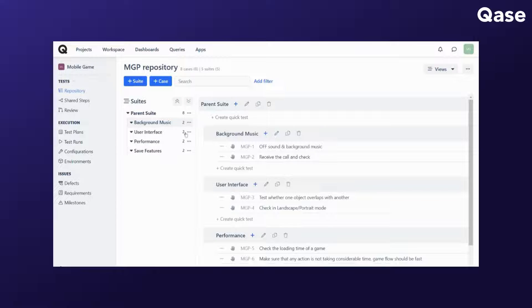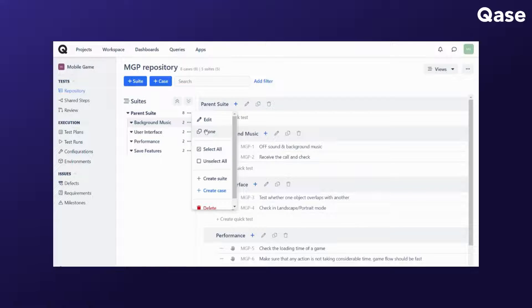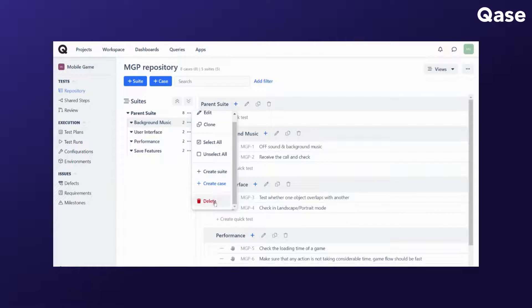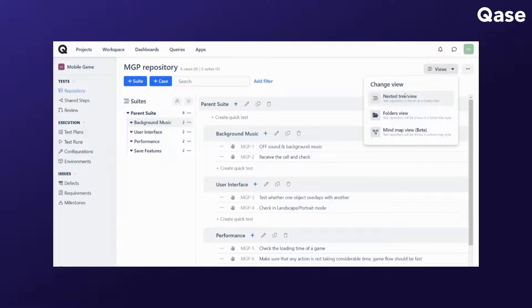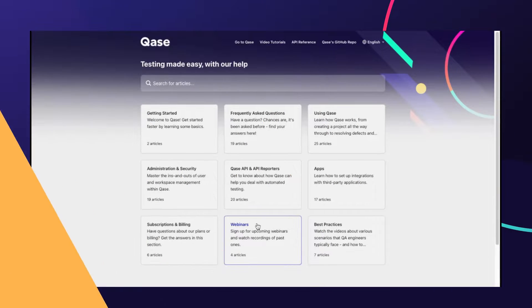Another thing that you can do on the left sidebar is to click on the three dot menu, which would show you the options to edit, clone, select or unselect all test cases, create suite, create case, and delete. These are applicable for the nested tree view and the folders view.